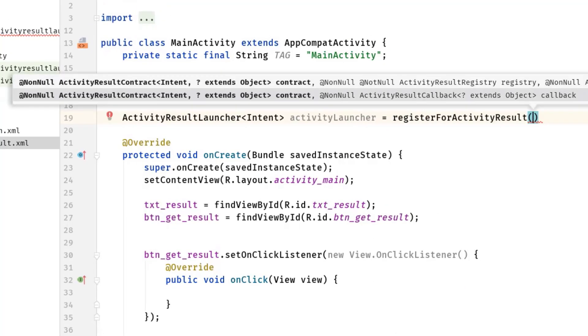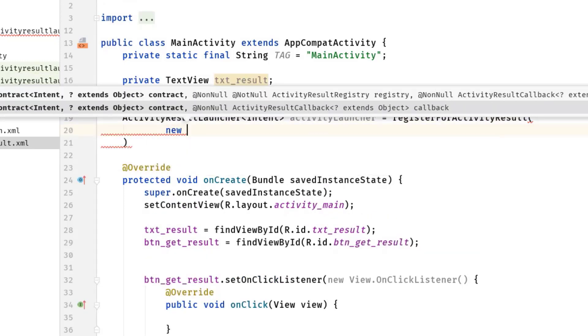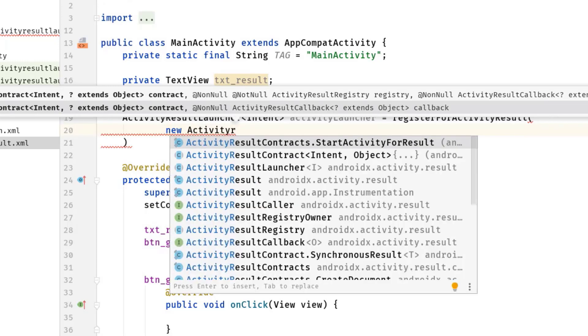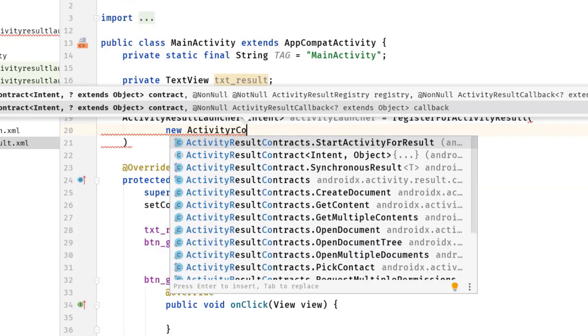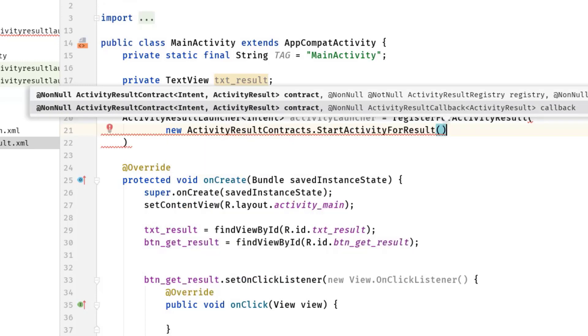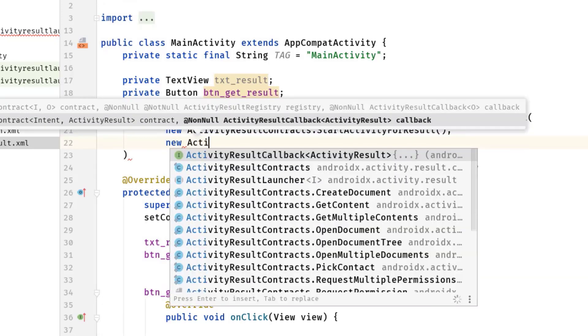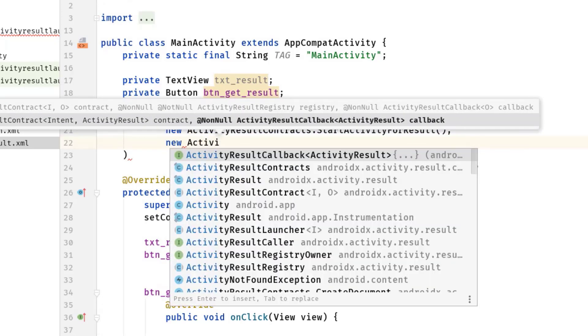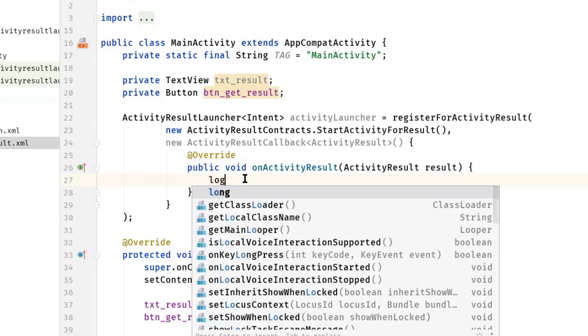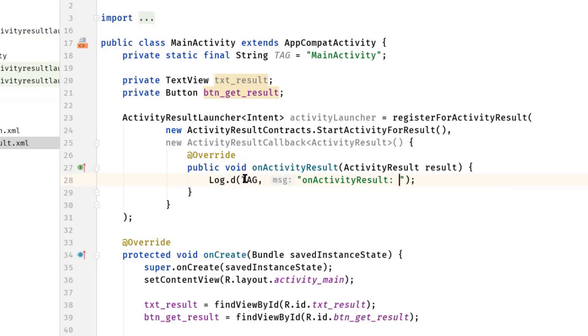Equal to registerForActivityResult, then inside this parenthesis new ActivityResultContracts.StartActivityForResult, then comma, new ActivityResultCallback - hit the tab and semicolon here.